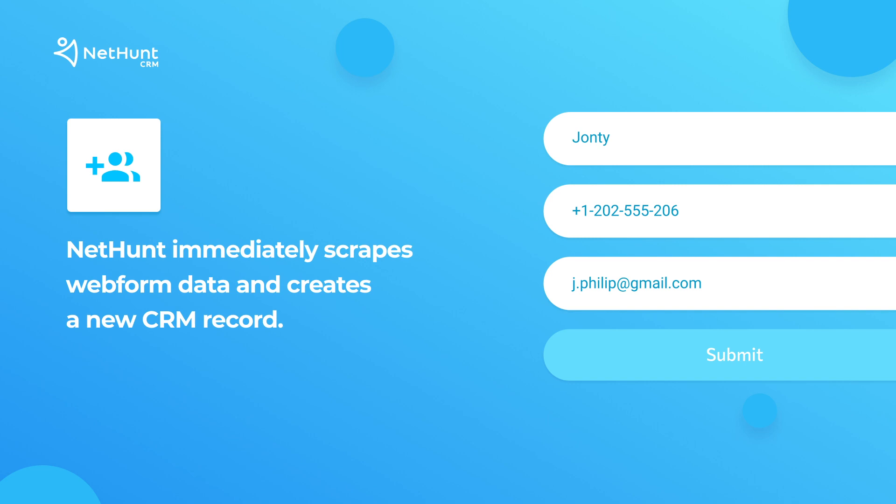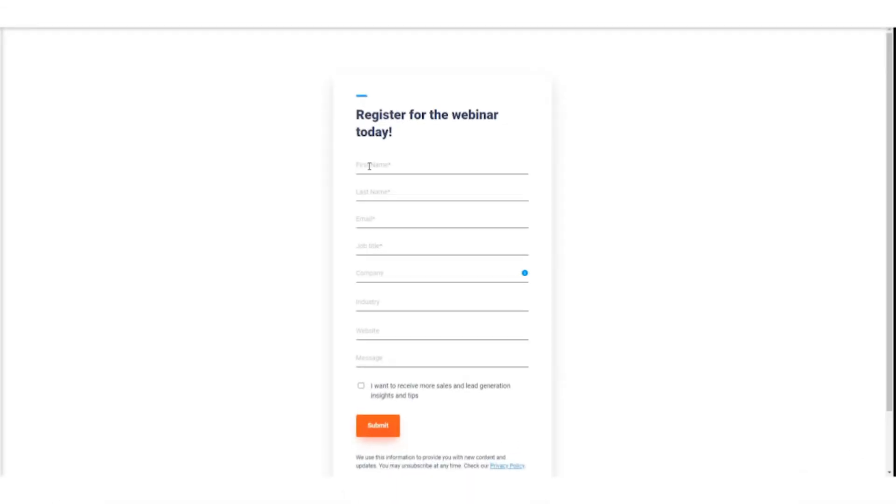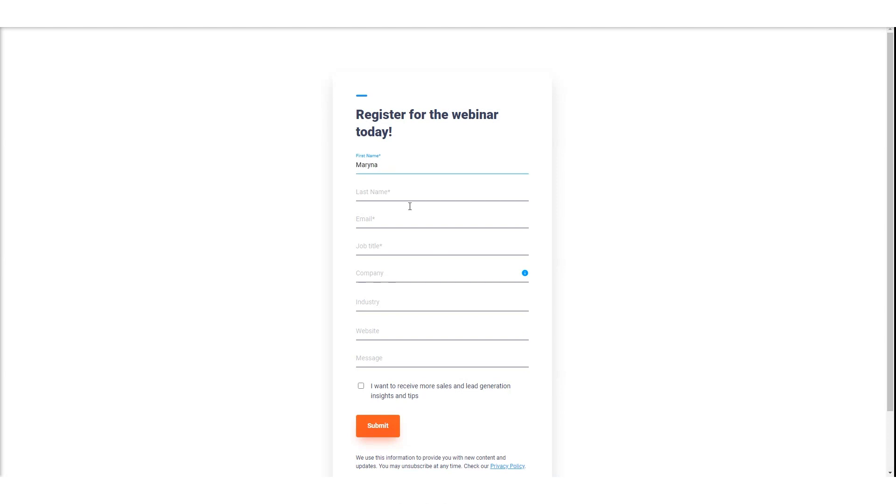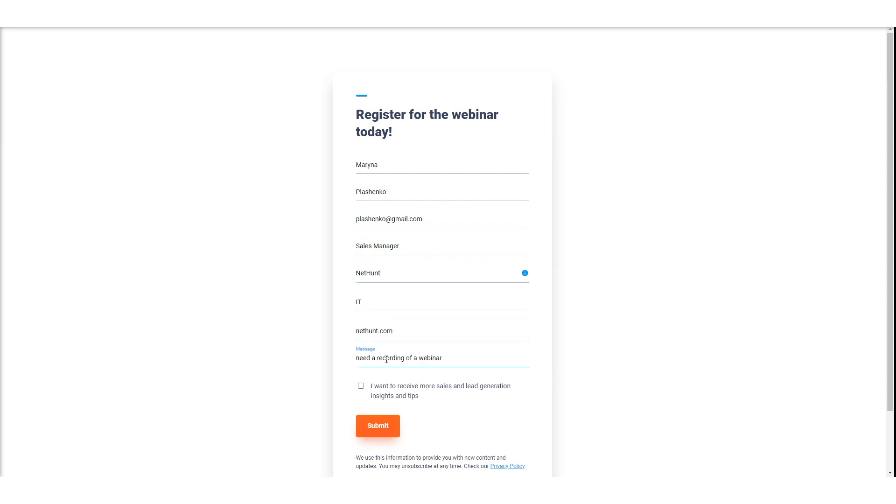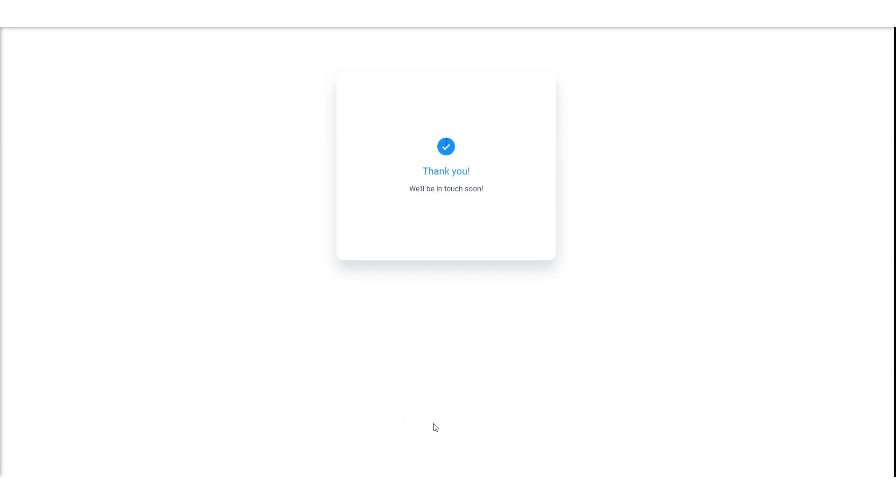NetHunt's CRM immediately scrapes all that data and pops a shiny new record in your CRM. That includes the first name, the last name, email address, company name, phone number, landing page, referring page, newsletter subscription and more, straight into your Gmail and ready to rumble.